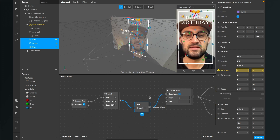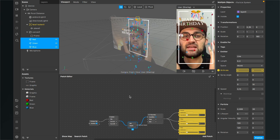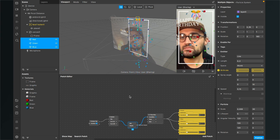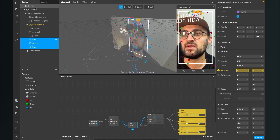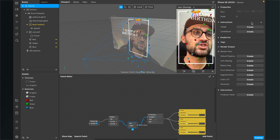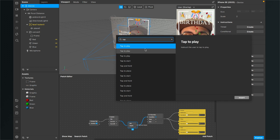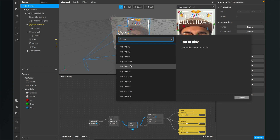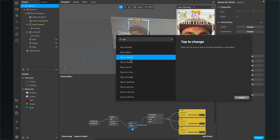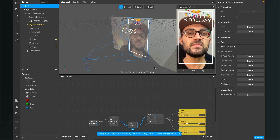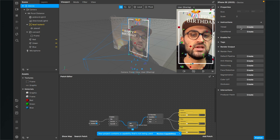We also need some on-screen text to tell the user they can tap to interact with the filter. Go to your scene, click on device, then under instructions click the plus and search for 'tap'. You can choose different instructions like tap to play, tap and hold, or tap to change. Select 'tap to change', click insert. With the device selected, also create a timed instruction under the plus.